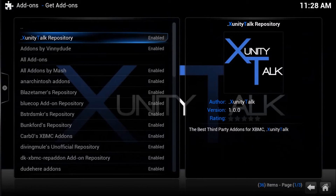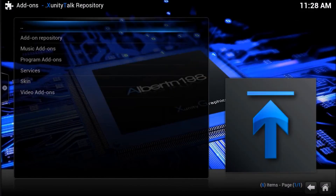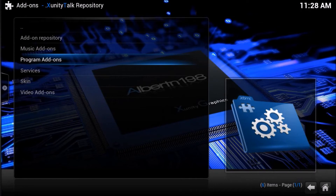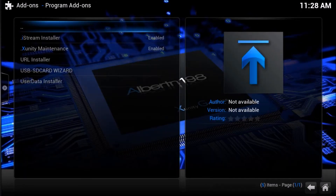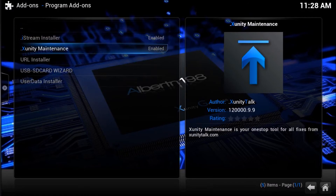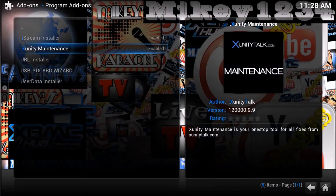Here you can see all your enabled repositories on your device. Go ahead and click on the Xunity Talk repository, then go down to Program Add-ons. Hit OK and scroll down until you find Xunity Maintenance. Go ahead and enable that, and the download process will begin on its own. Go ahead and install it.